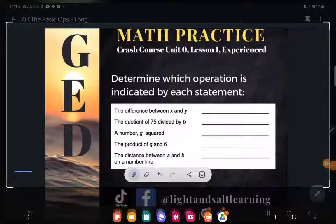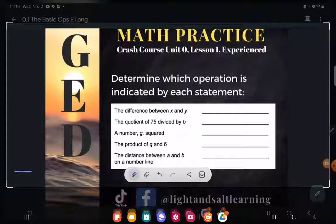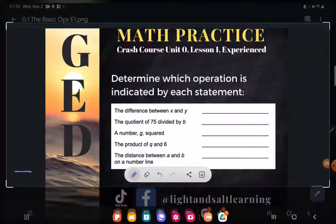GED students, let's mix it up and practice these basic operations with a little bit of algebra thrown in. That's why we're putting it at the experience level — more than one skill. Let's take a look.